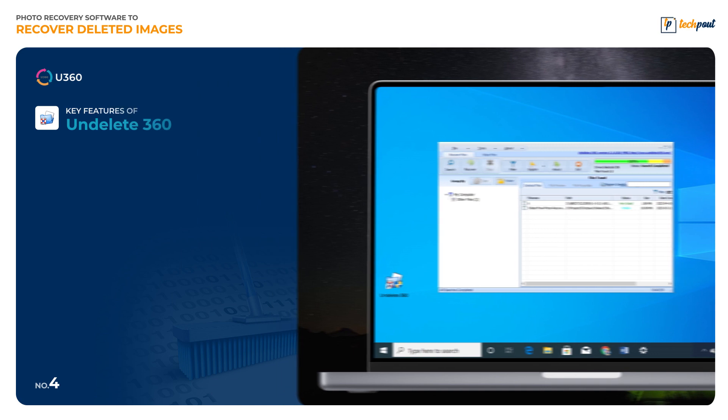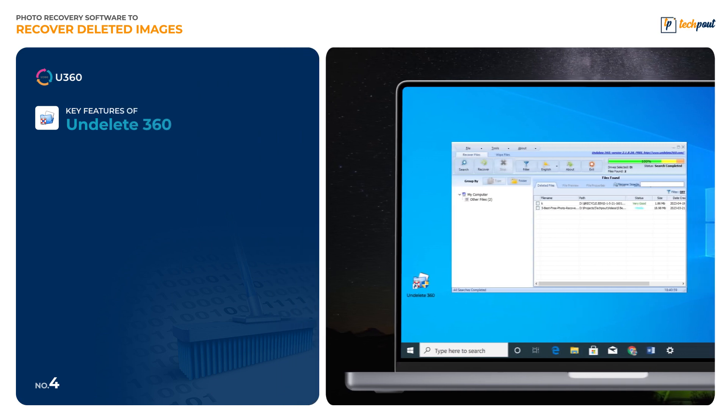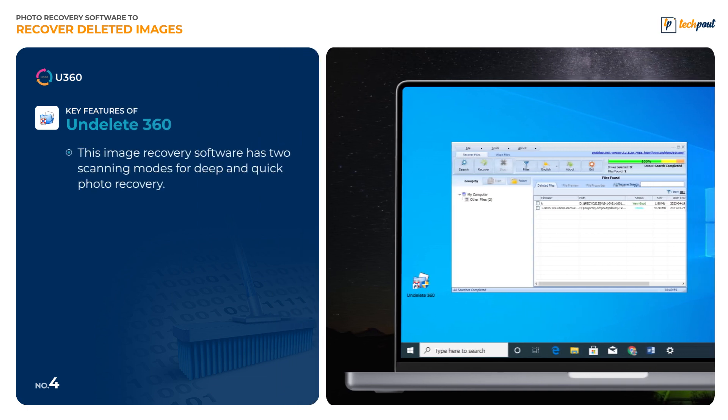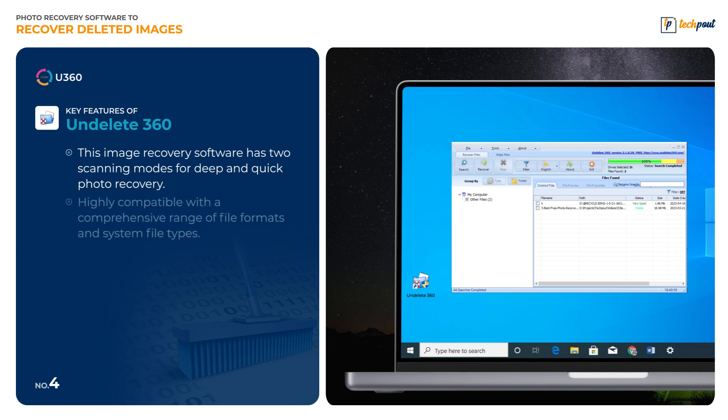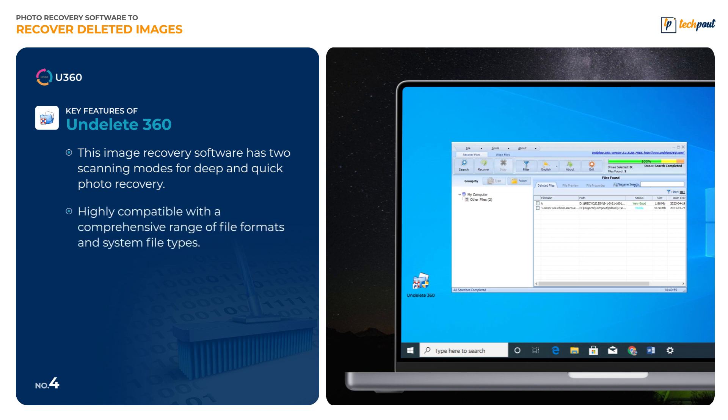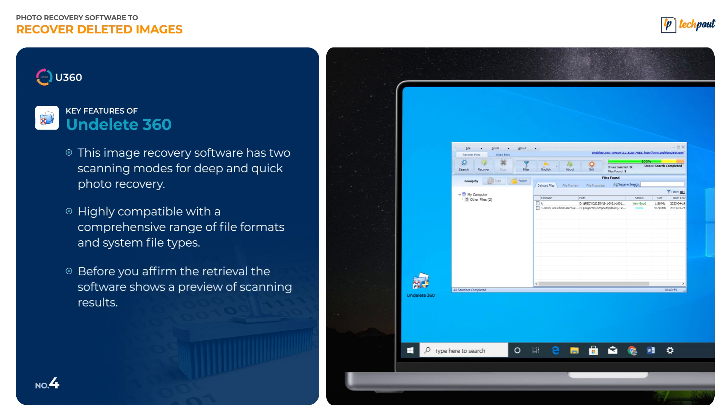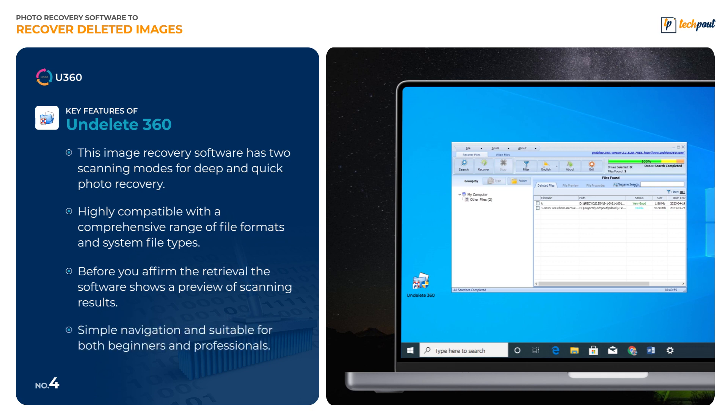Key features of Undelete360: This image recovery software has two scanning modes for deep and quick photo recovery. Highly compatible with a comprehensive range of file formats and system file types. Before you confirm the retrieval, the software shows a preview of scanning results. Simple navigation and suitable for both beginners and professionals.